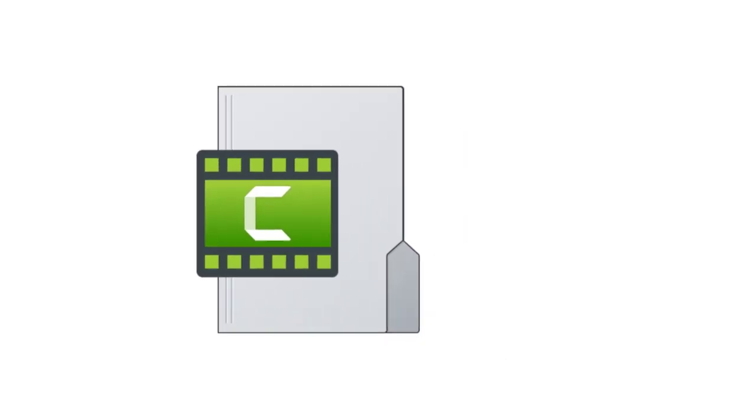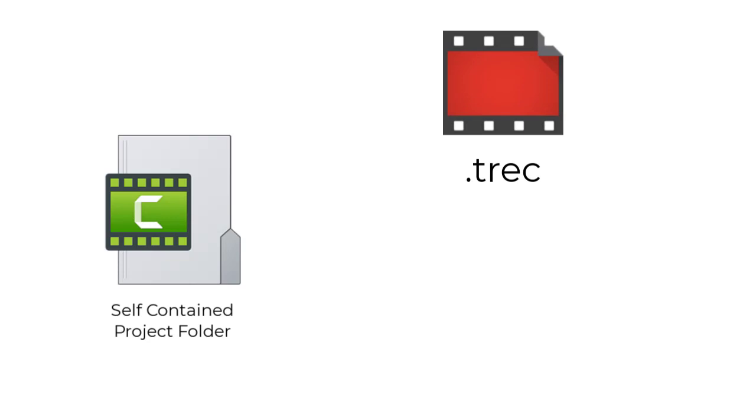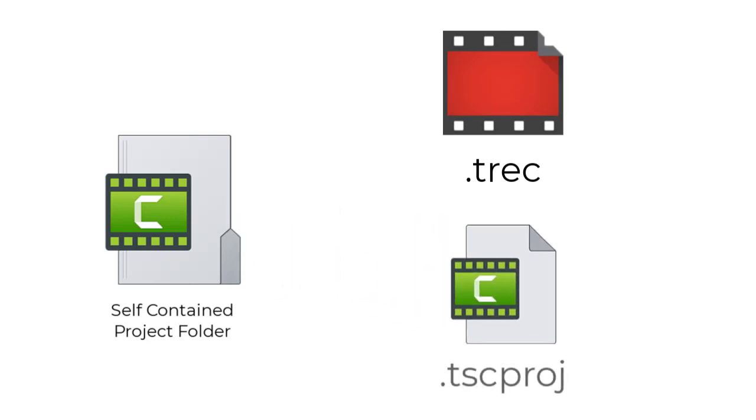For a typical screen recording, it will contain a TREC file, which is the screen recording and any audio that you captured, and the TSCproj file for your project.